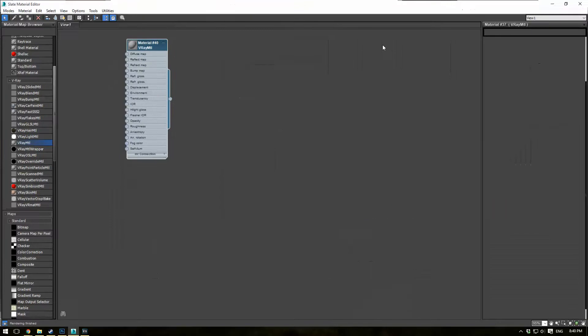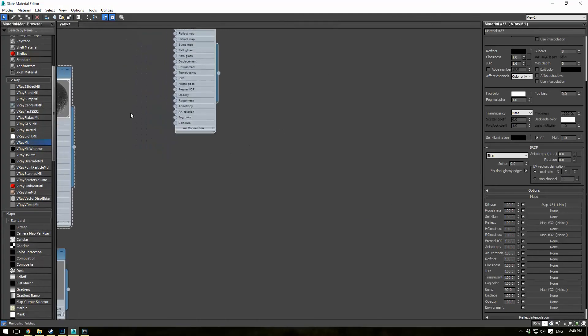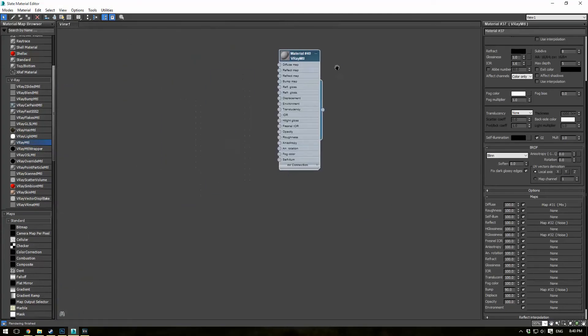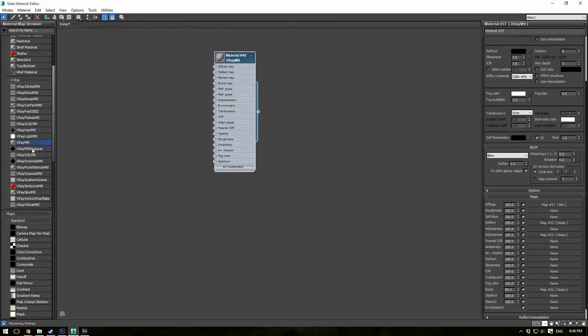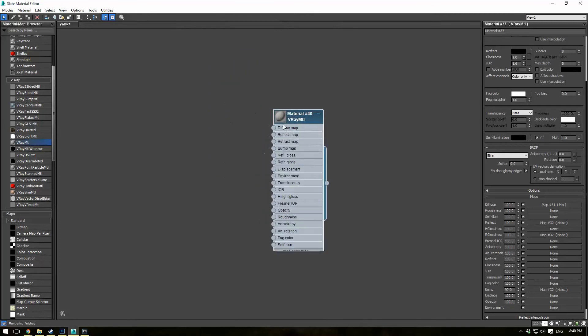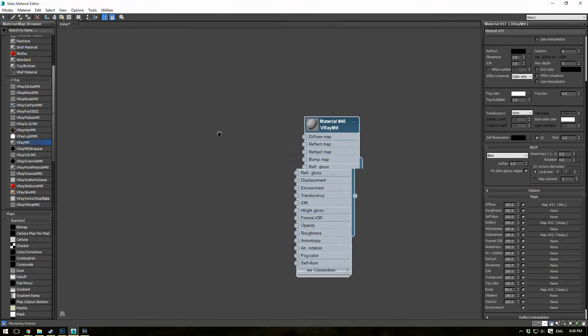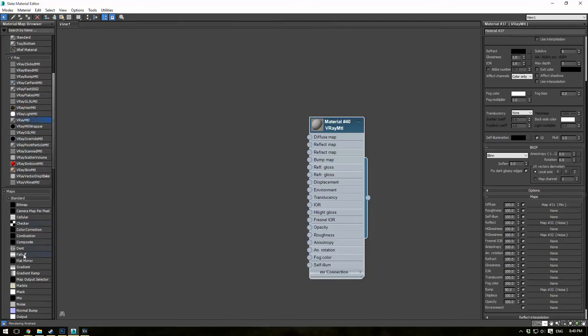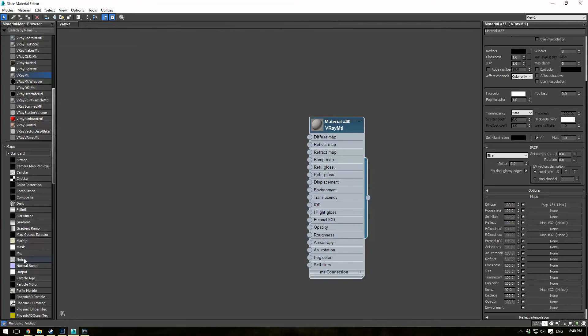Now what we're actually going to need to do here is create a second V-Ray material. Well, actually no we don't. Okay, so let's create one, and go to your diffuse map. Let's actually make a, let's just drag out a noise map here.